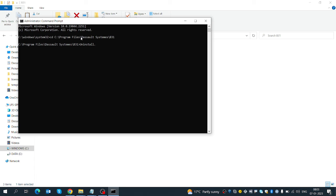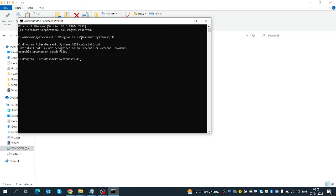The uninstall command uses a dot bat file to trigger the uninstall process.